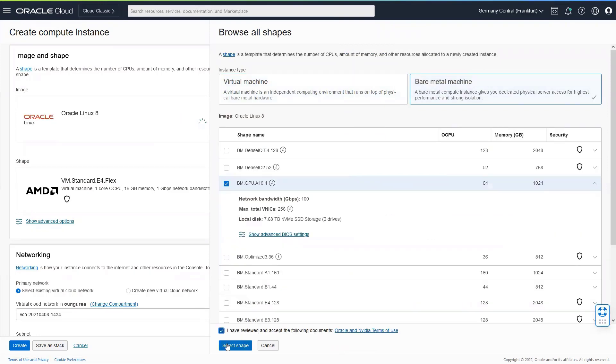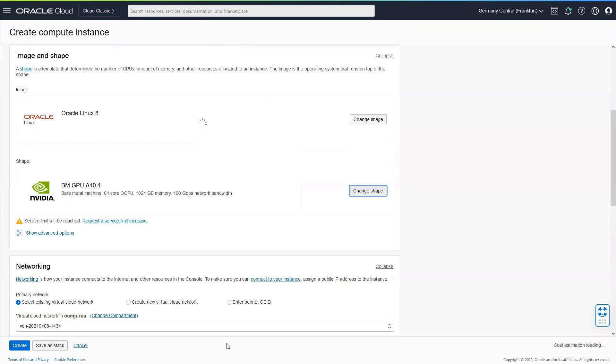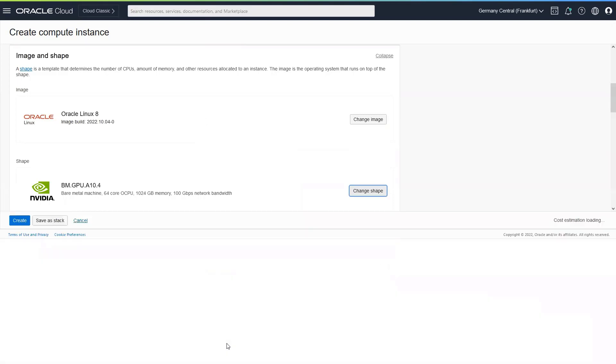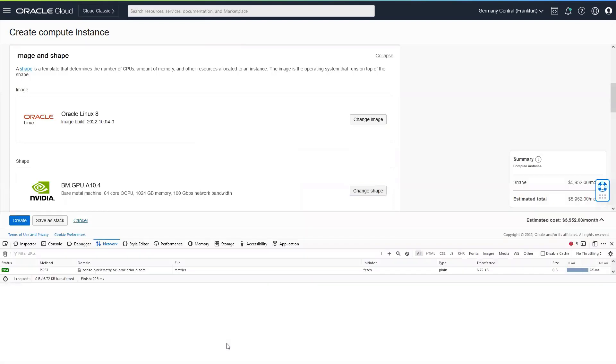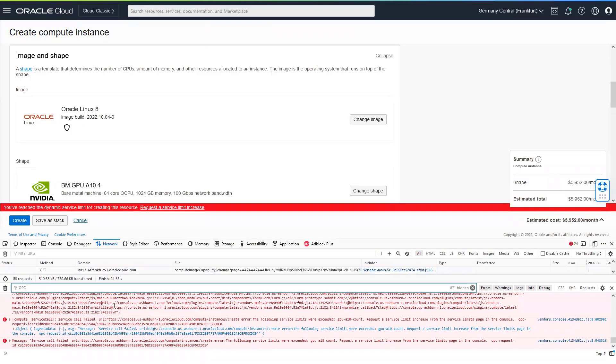For this testing purpose, I will be creating a bare metal instance shape when I know that my account does not have the necessary limits to create this shape. You can open this by using the key combination Ctrl-Shift-I. Select the Network tab and in the Filter Output box, type OPC.